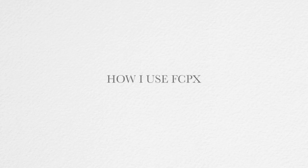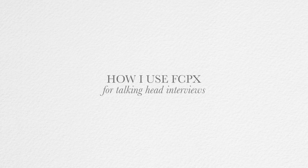Hi everybody, thank you for watching. My name is Ben Consoli. I do a lot of talking head interviews throughout the year. I'm sure you do too.